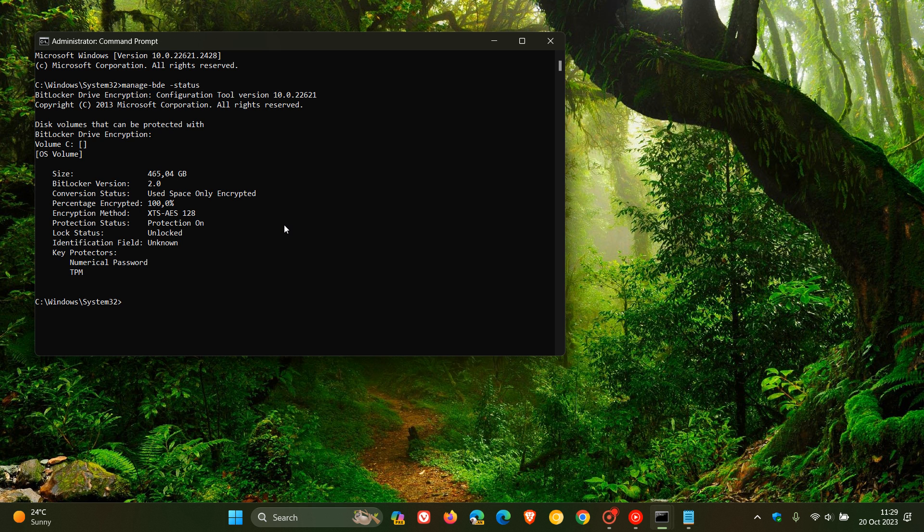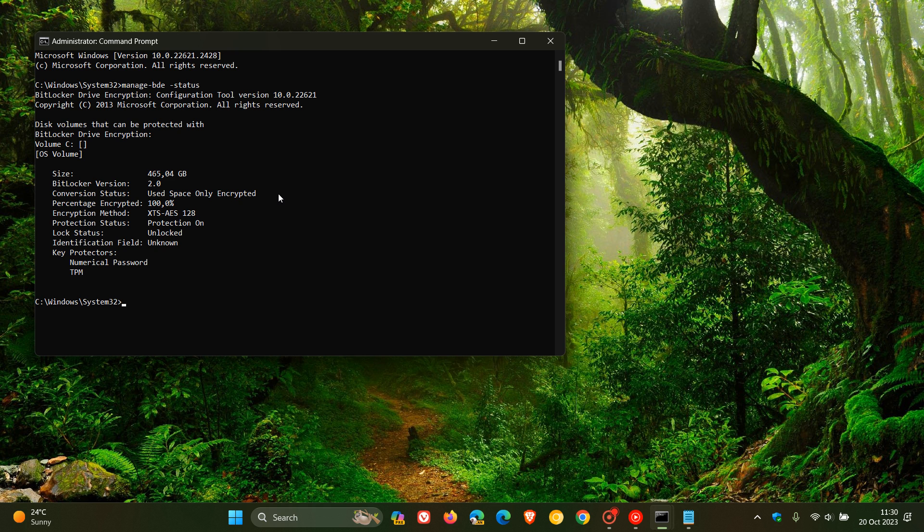And you hit enter. And here you can see if you have BitLocker encryption enabled or disabled. Now, as you can see, here it gives me the size of my SSD. And I have BitLocker version 2. And it says used space only encrypted, percentage encrypted, 100% of that. And here's an interesting one. If you see XTS-AES, that means that you have software encryption.